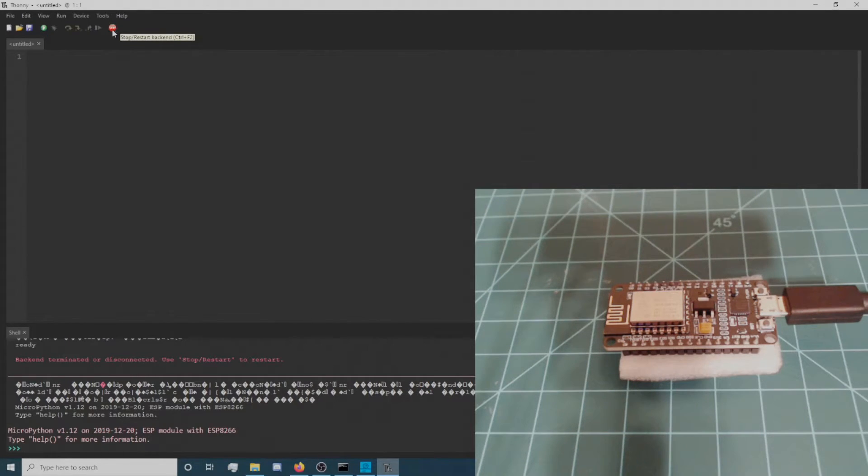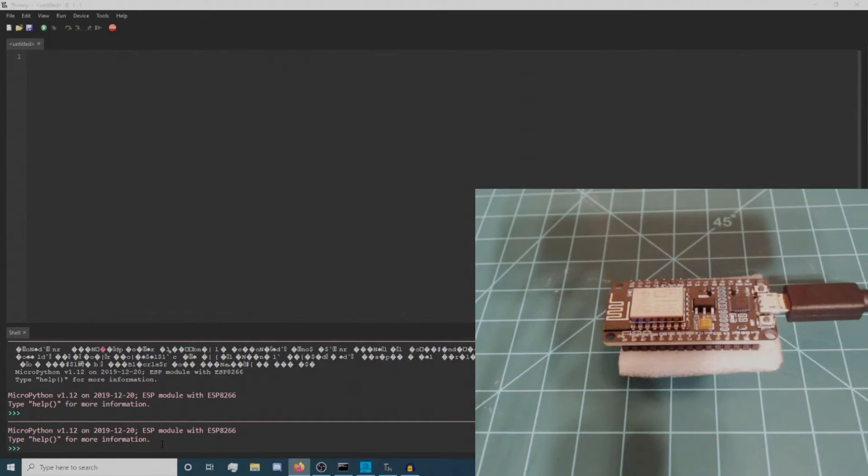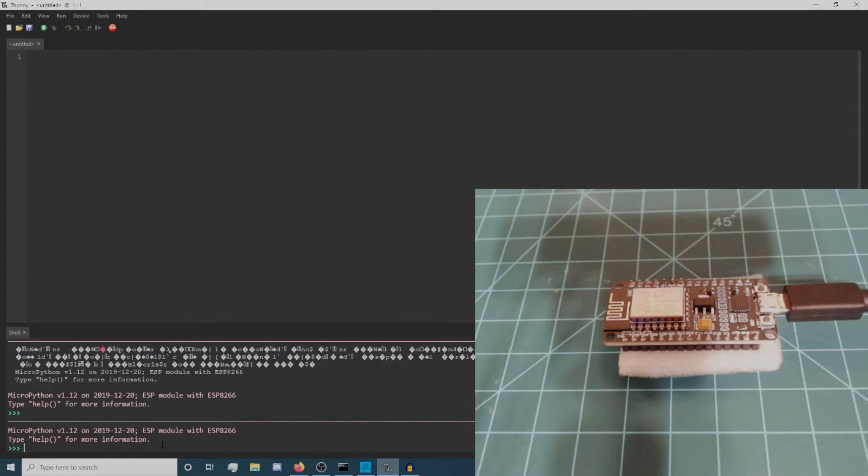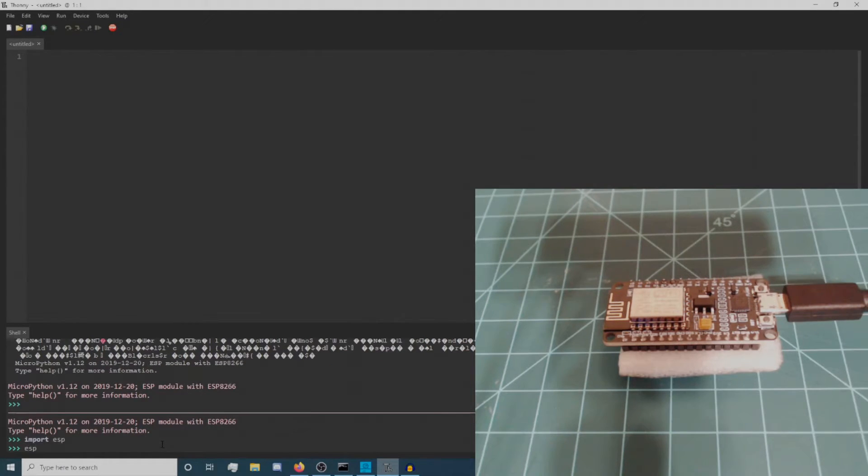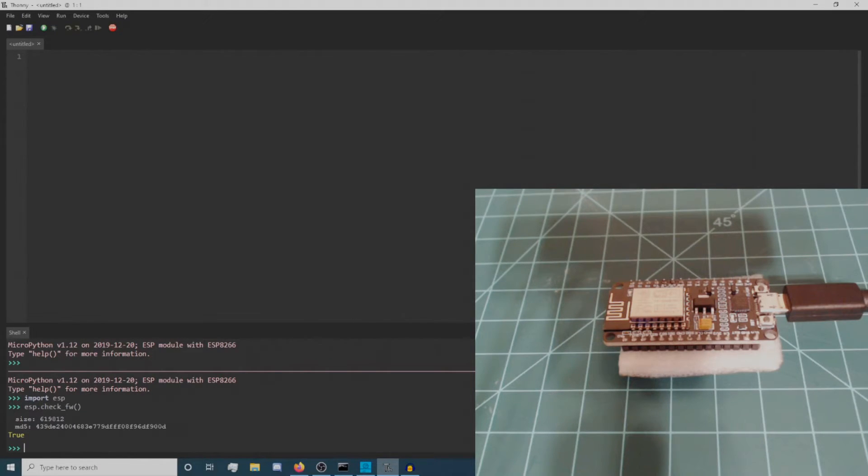In the REPL, type import ESP followed by the function ESP.check_FW. If your output matches mine, then you are ready to program your NodeMCU using MicroPython.